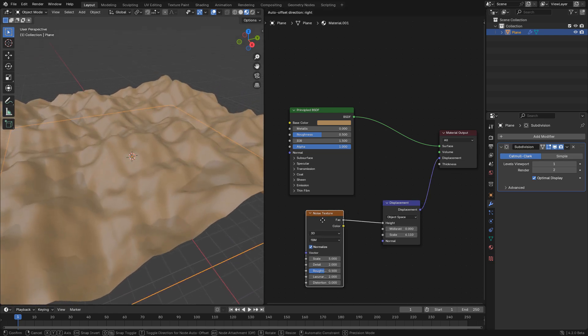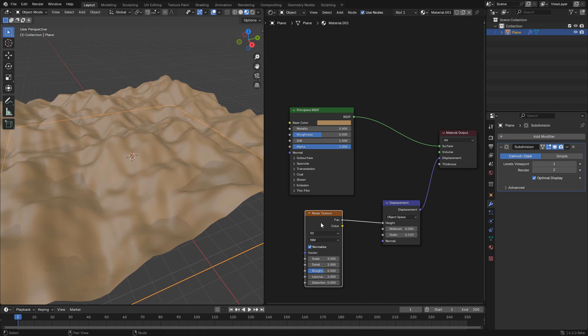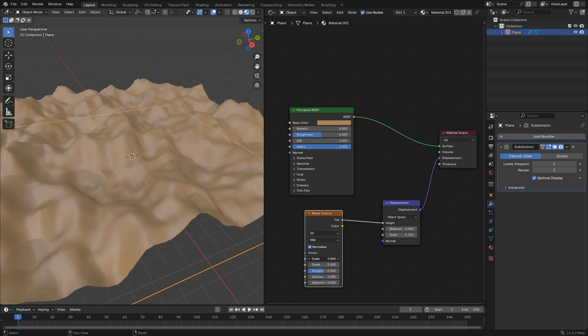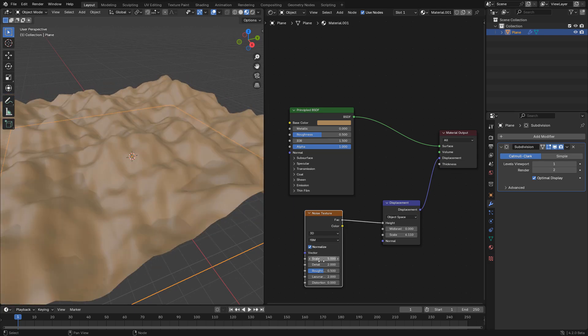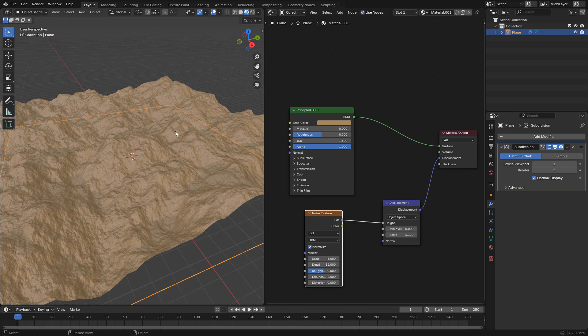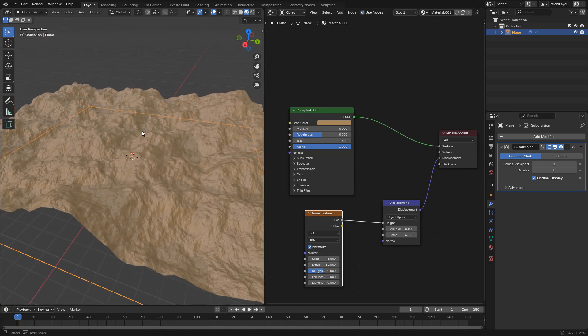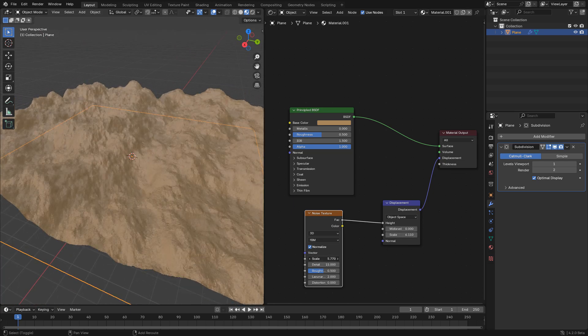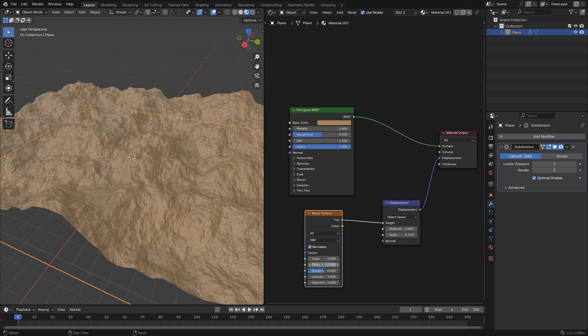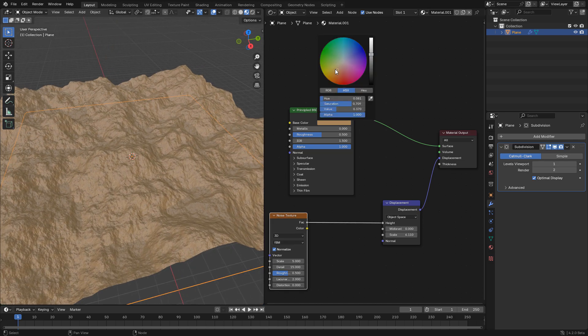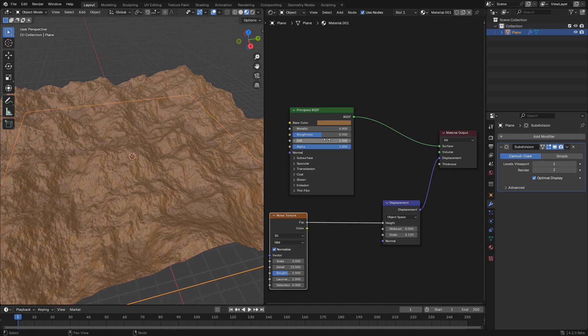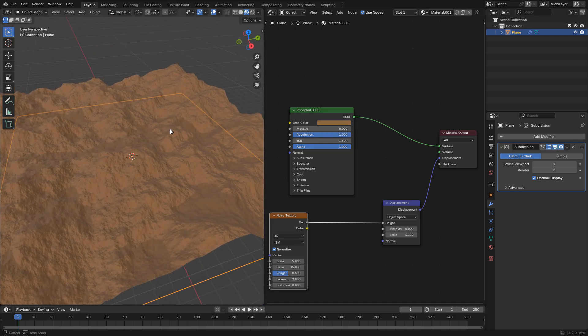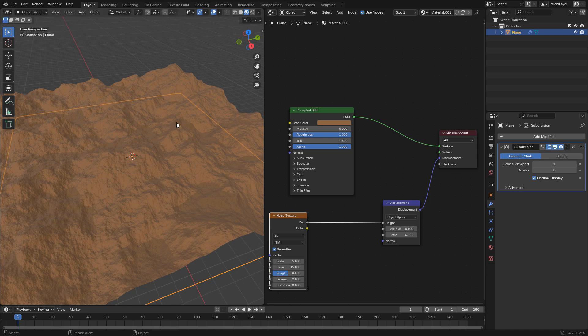In the noise texture, we can control the scale. We can increase the detail. And I'm going to change to render preview.